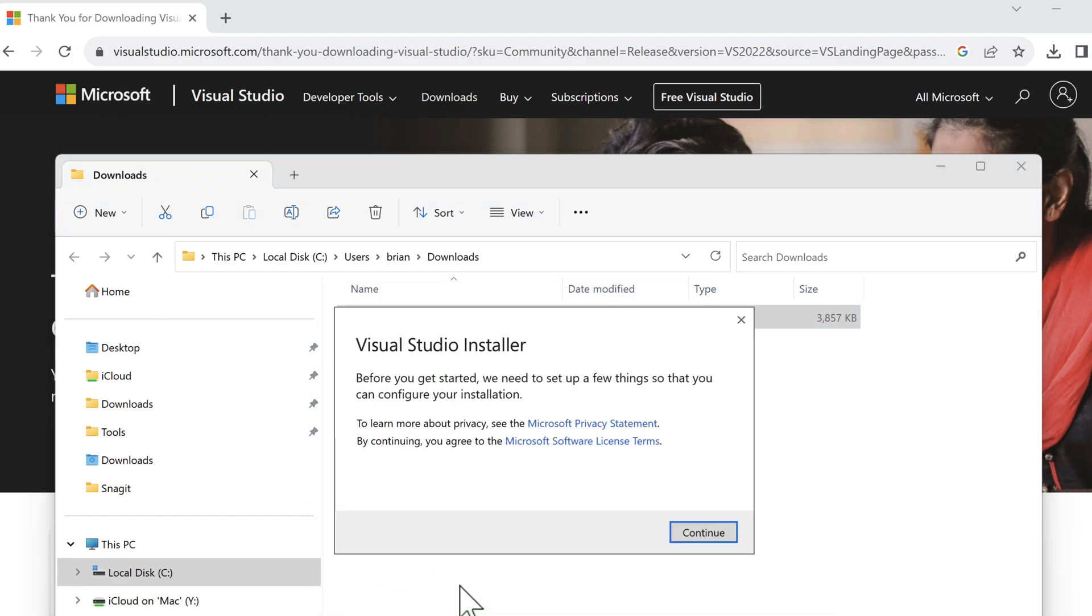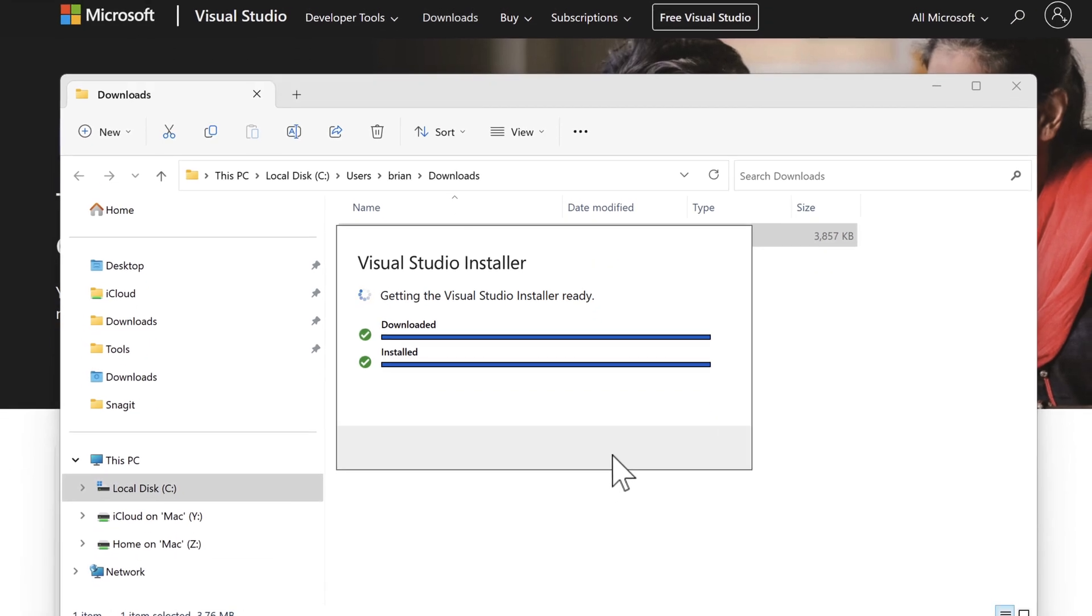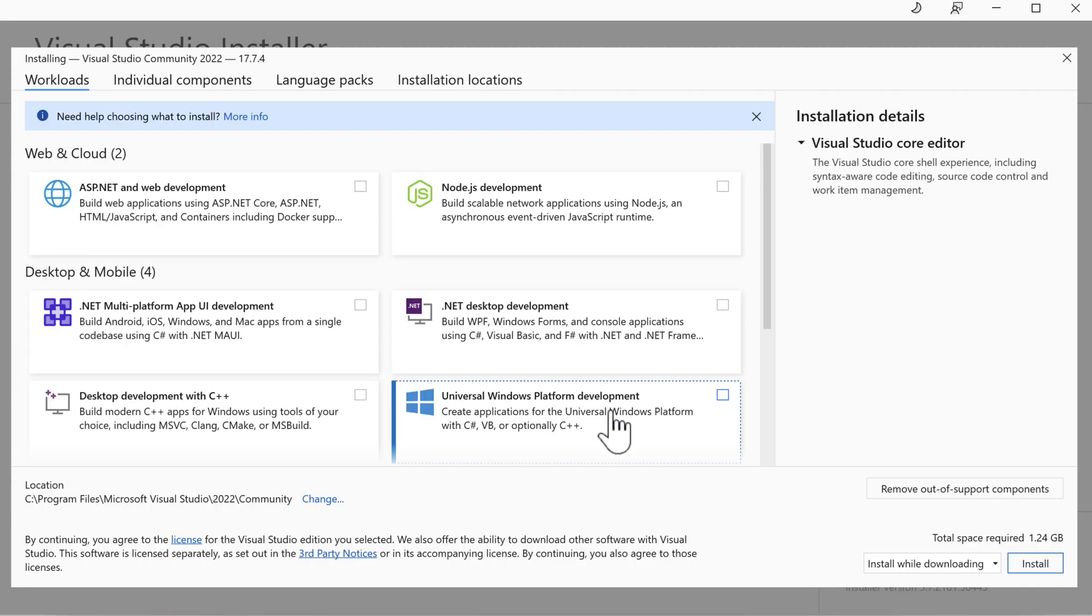We need to acknowledge the software license terms. Feel free to read through this, but when you're done, click continue. The installer will interrogate our hardware and software versions and figure out what kind of installation is possible. When it's finished, it'll show us all the possible workloads that can be installed on our machine. Your list might be different than what's shown here.